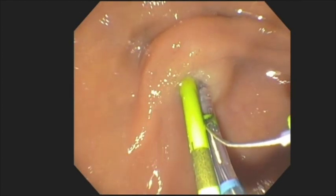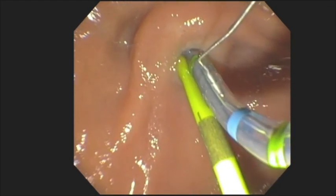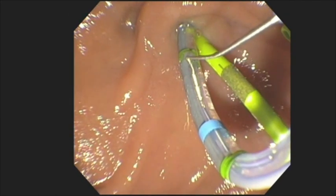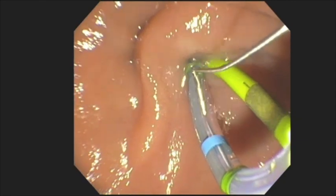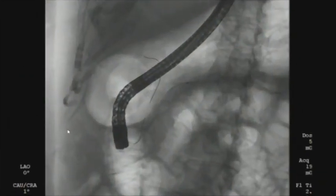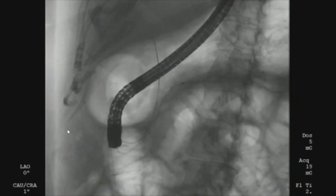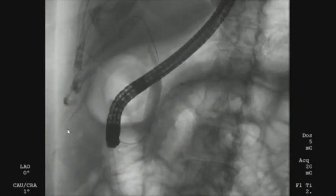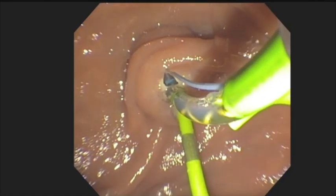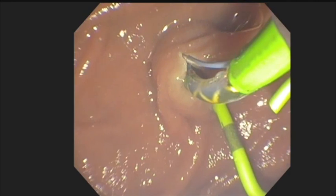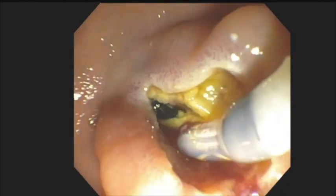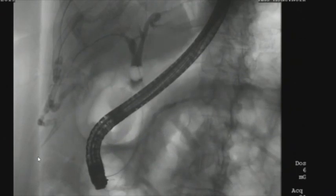After pancreatic stent placement, biliary cannulation is re-attempted using the sphincterotome. The sphincterotome is positioned above the pancreatic stent in the 11 o'clock position until the guide wire is inserted gently into the bile duct. Once biliary cannulation is confirmed on the cholangiogram, biliary sphincterotomy can be performed in the standard fashion. A small bile duct stone was removed using a stone retrieval balloon in this patient.